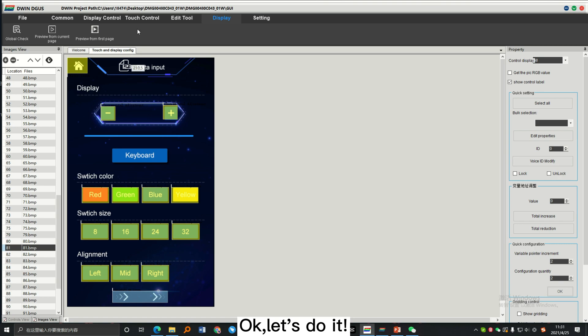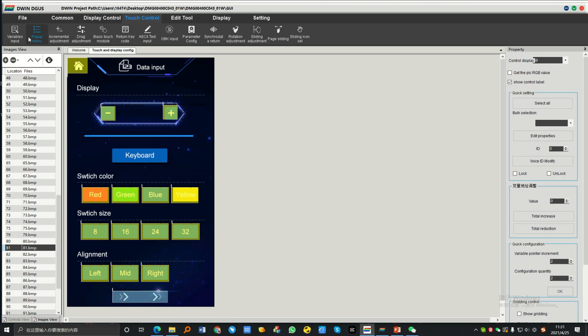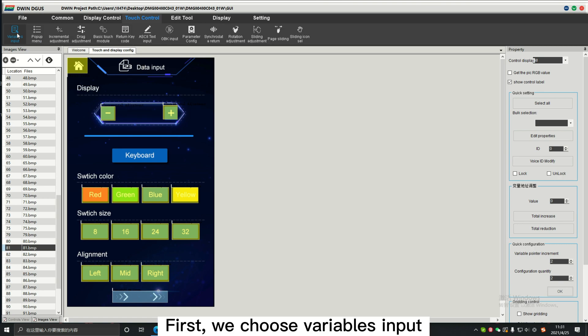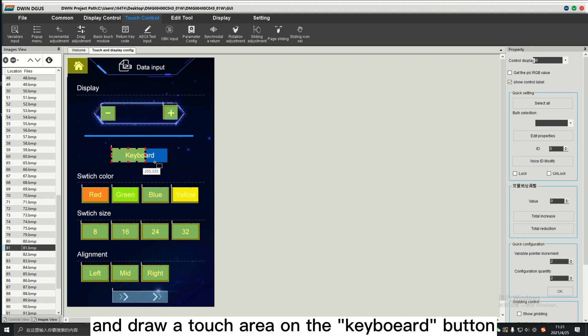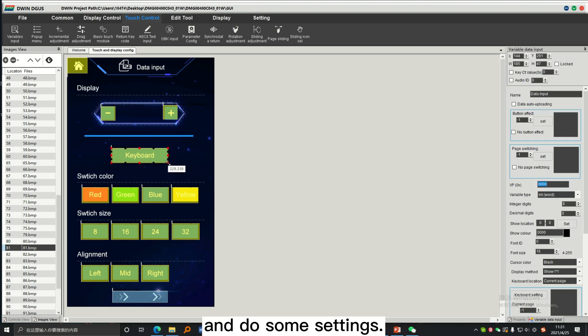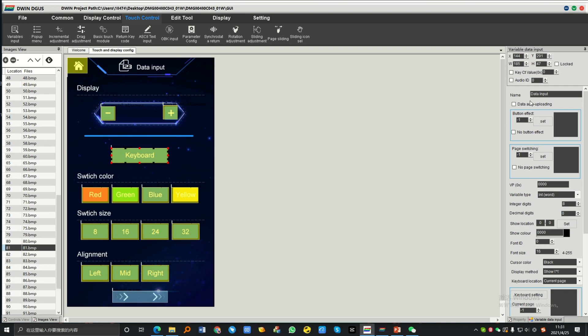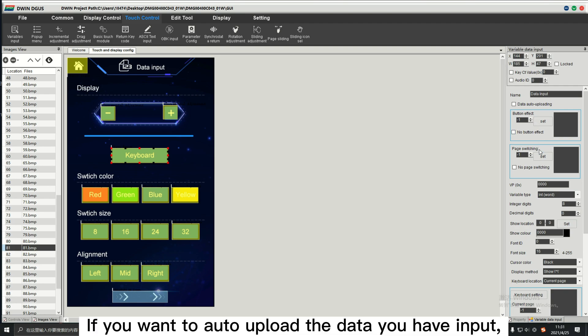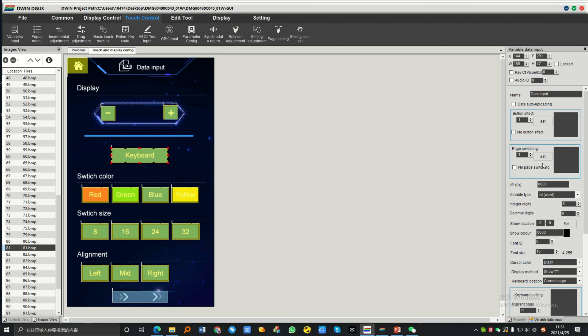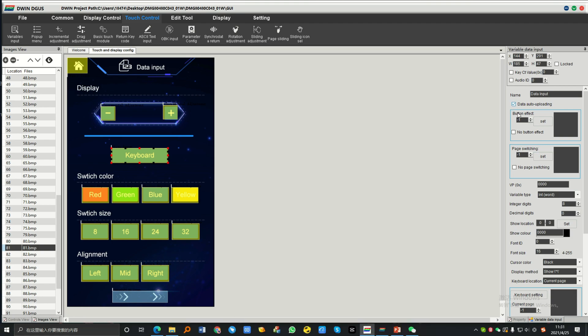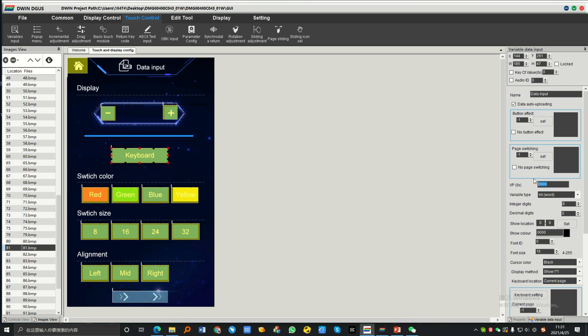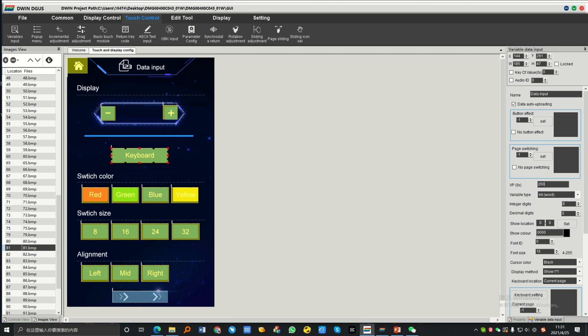Okay, let's do it. First, we choose variables input and draw a touch arrow on the keyboard button and do some settings. If you want to auto-upload the data you have input, just tick here, choose button effect here, and set the VP.